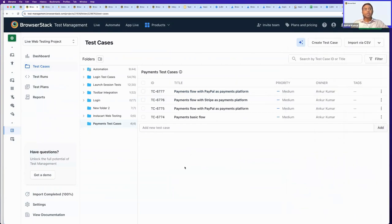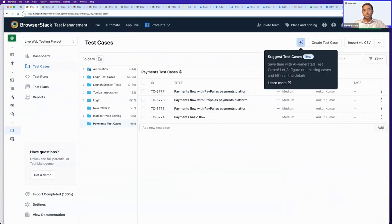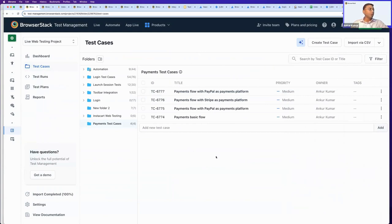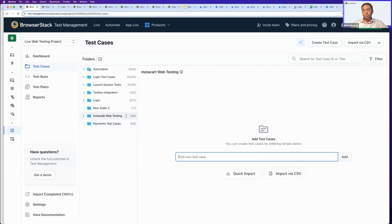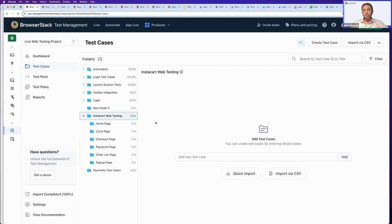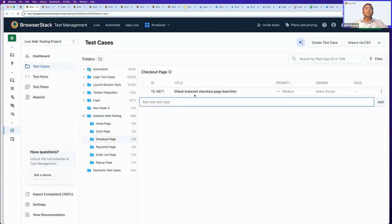A key addition to this experience is our AI capability, which will help you enrich your test case repository and look out for test cases you might have missed — corner scenarios that the team may have overlooked. For this demo I have a project for Instacart web testing, with folders for homepage, charts, cards page, checkout page, and payment space. I'll go to the checkout page, which currently has only one test case: 'Check Instacart Checkout Page Load Time.'